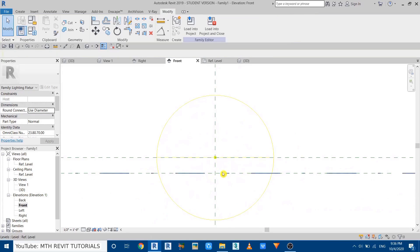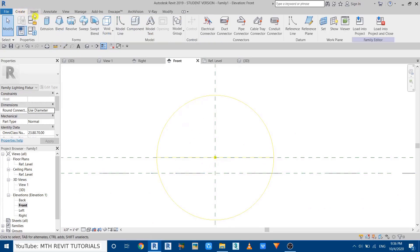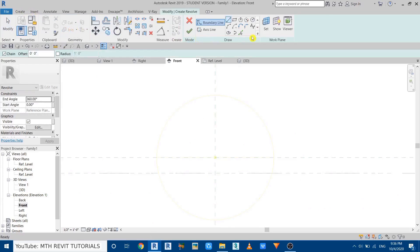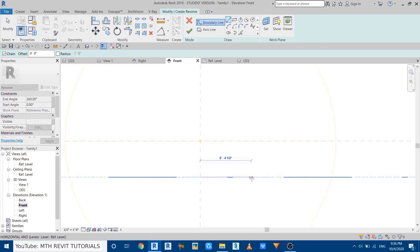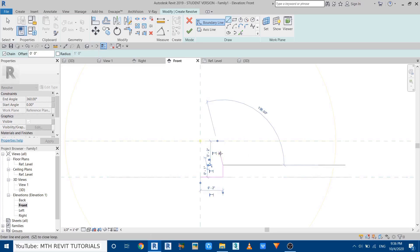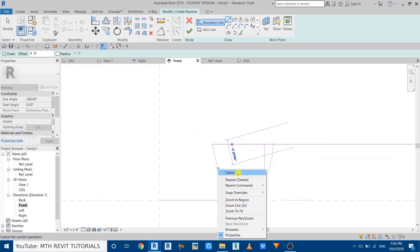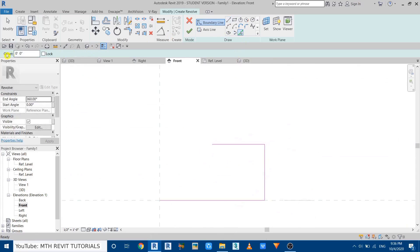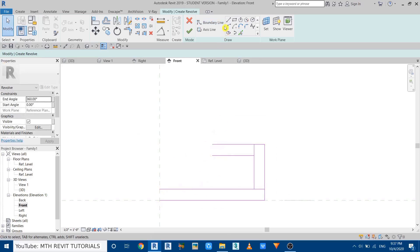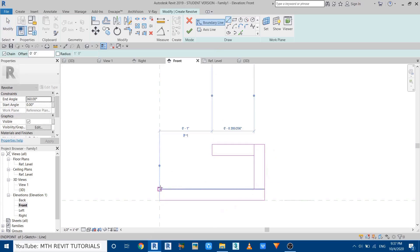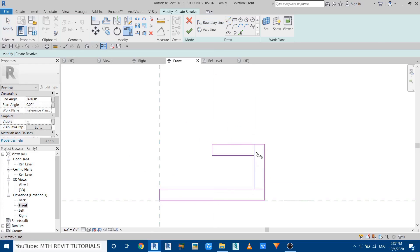To create the geometry I'm going to use Revolve. Go to Create and select Revolve. Draw the sketch for the light — draw a line here, two inches, then one inch and one inch on this side. Cancel and use Pick Lines, give an offset of 0.2 inch, then pick all these lines. We need to close this, so draw a line here as well as here, then use TR to trim.